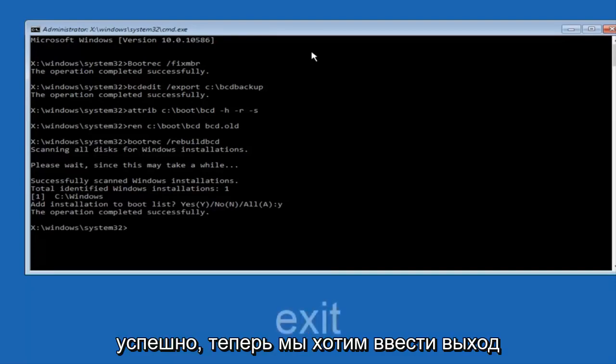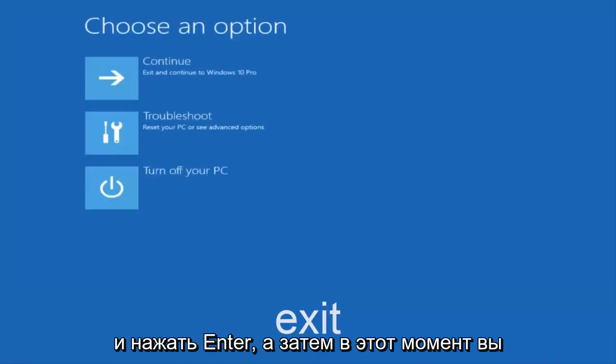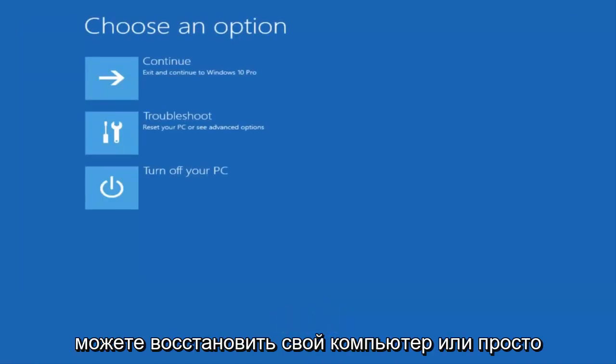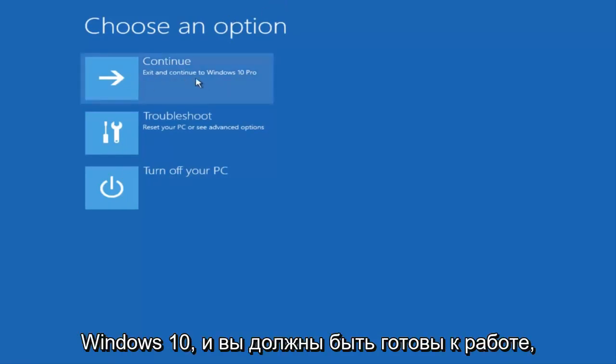Now we want to type exit and hit enter. And then at this point you can restart your computer or just continue and exit to your version of Windows 10 and you should be good to go. So I hope this brief tutorial helped you guys out and I will catch you in the next tutorial. Goodbye.